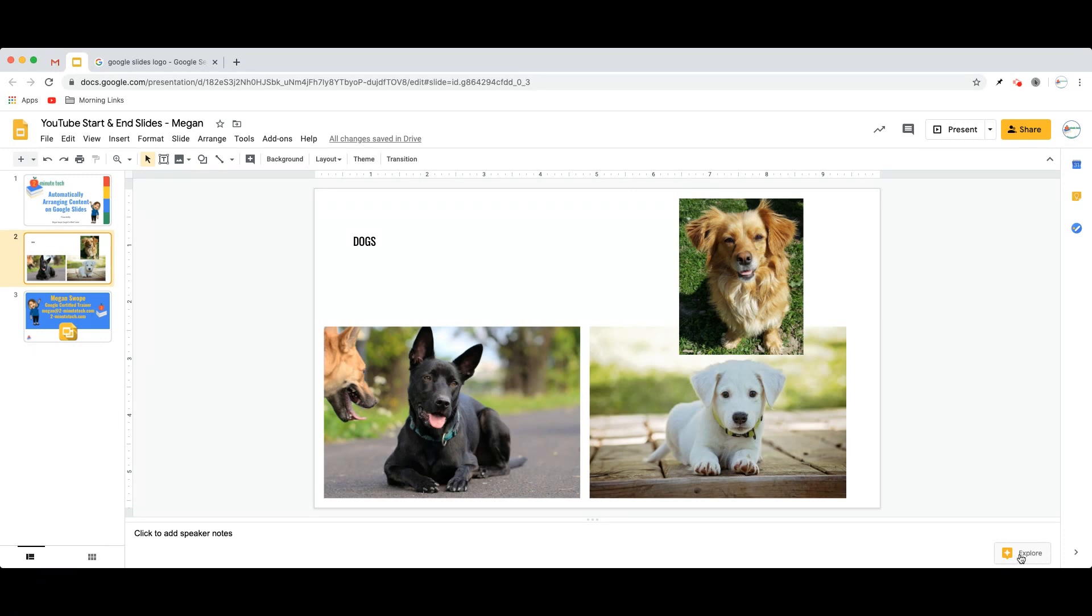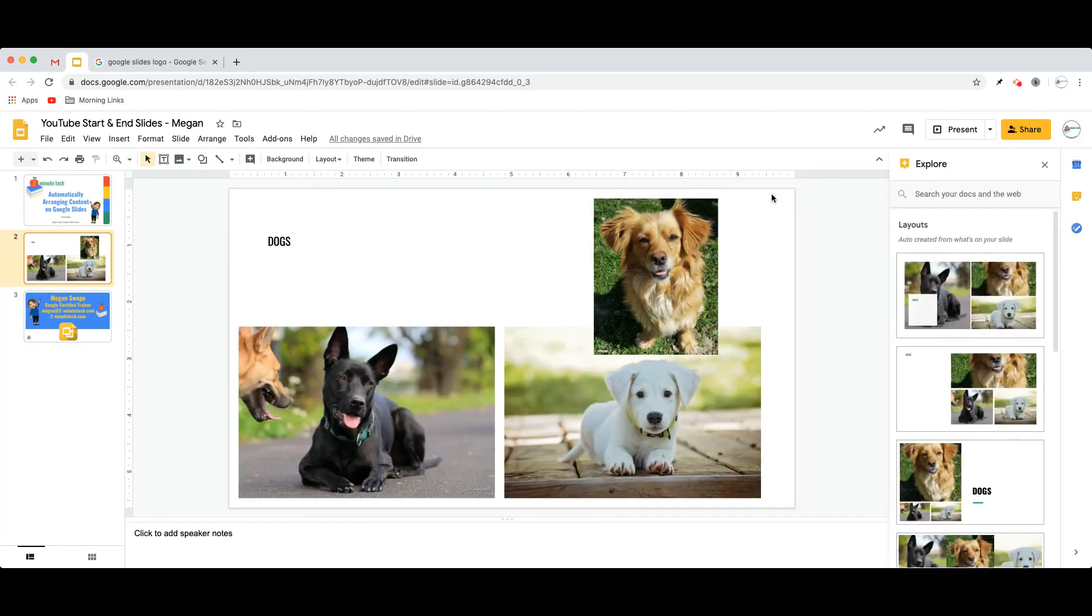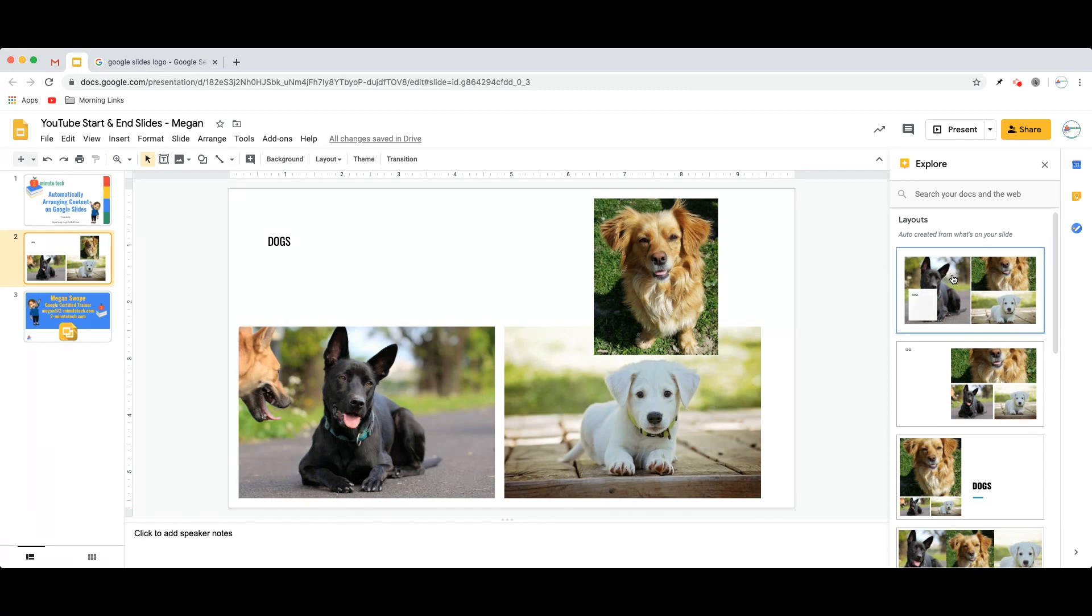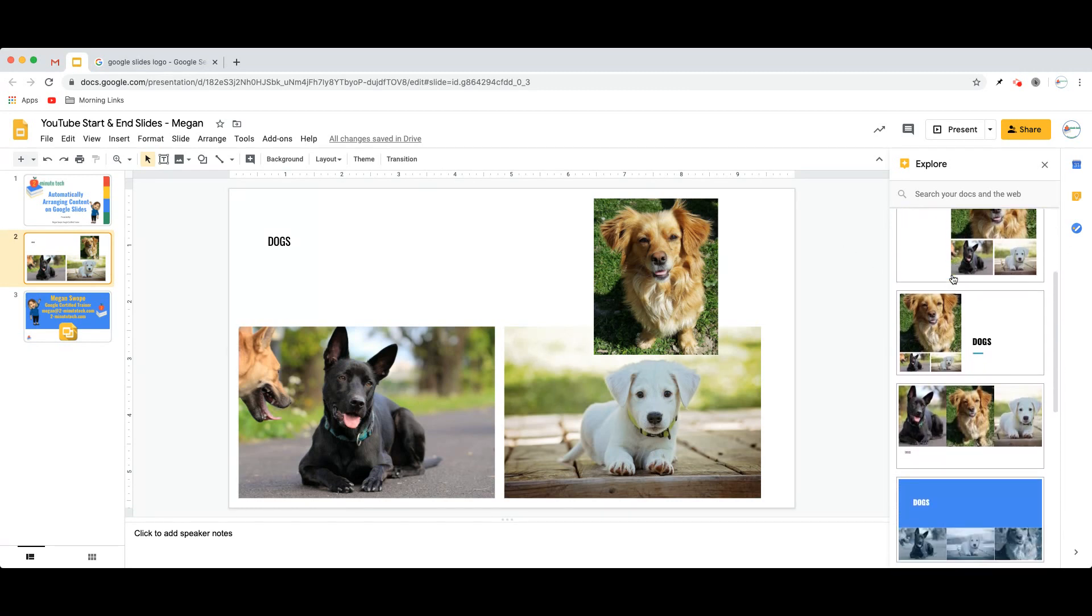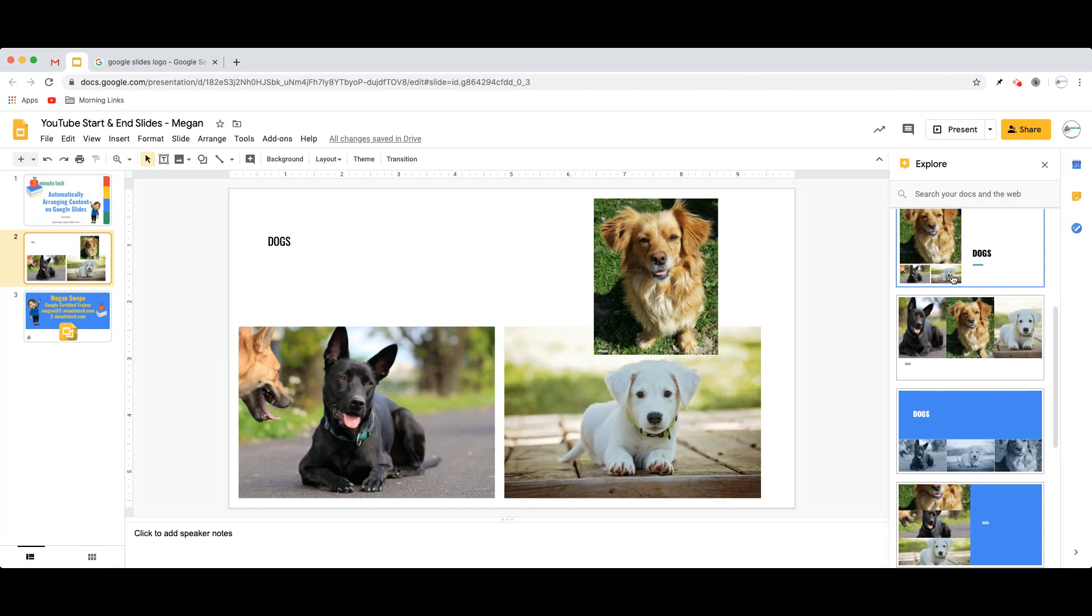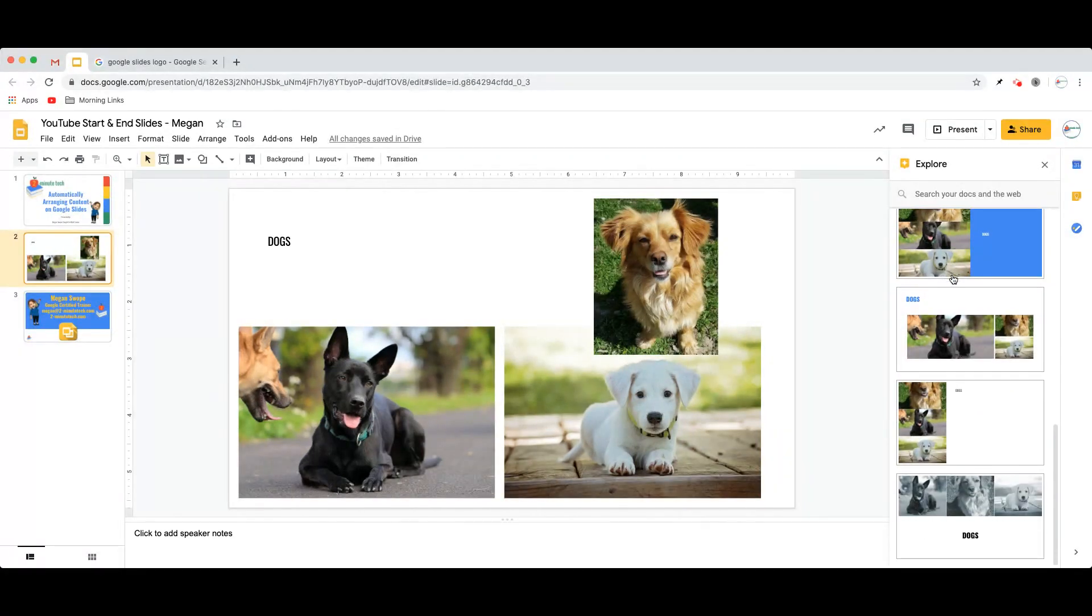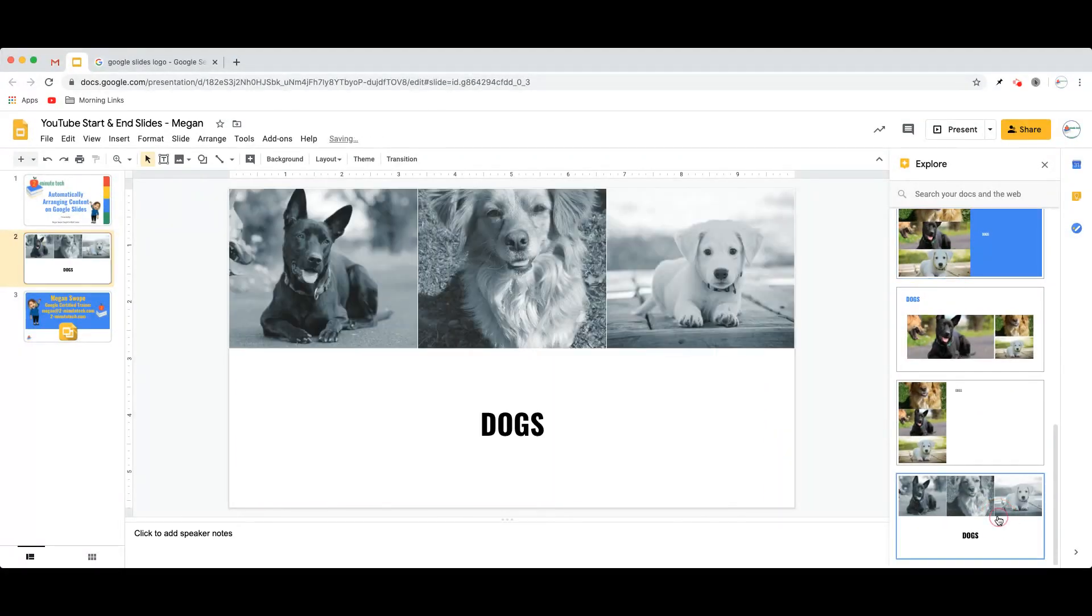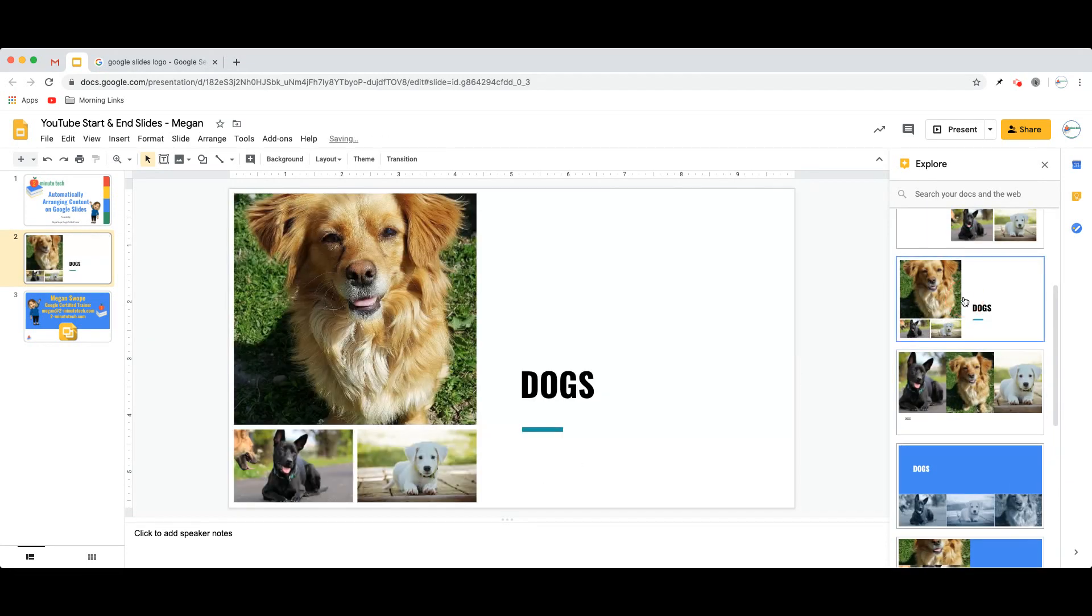This is where the magic explore button of Google Slides comes in, because simply by clicking the explore button, you notice that Google Slides gives me all sorts of different options for how to automatically arrange that content. That looks a whole lot better than what I originally had.